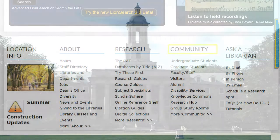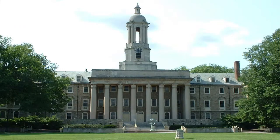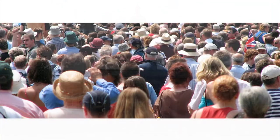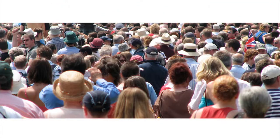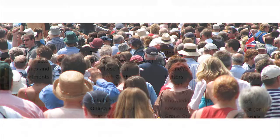As a land grant institution, our patrons come from all walks of life. Whether they are faculty members, graduate students, or high school students, we must provide them with quality service and access to information.